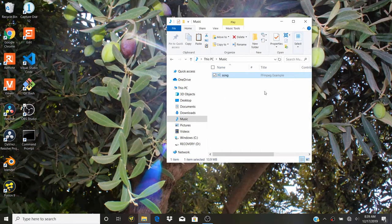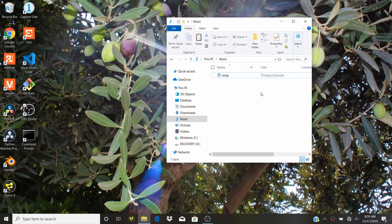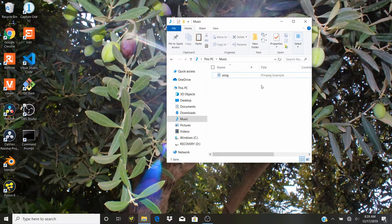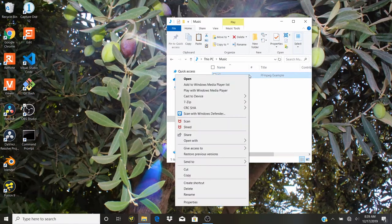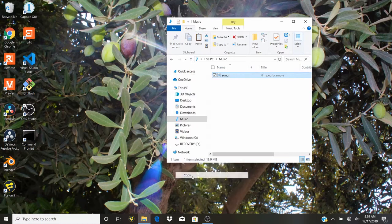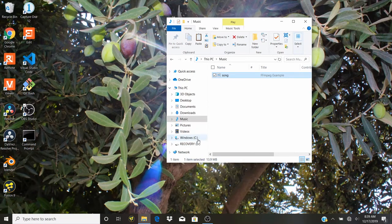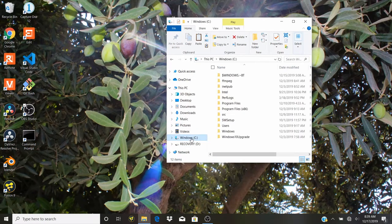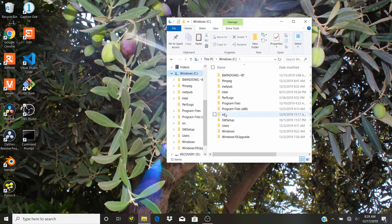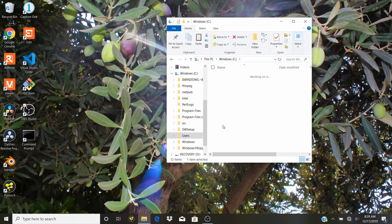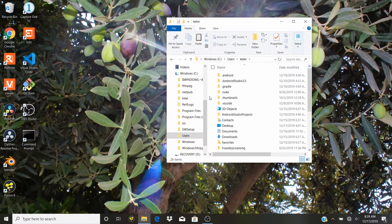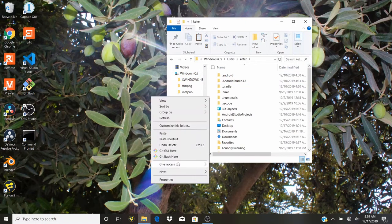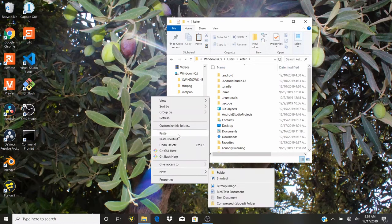What we want to do is convert it to .wav. So first thing we're going to do is take this audio file, copy it, go to Windows C, then go to users, and go to the main user and paste it in this folder.